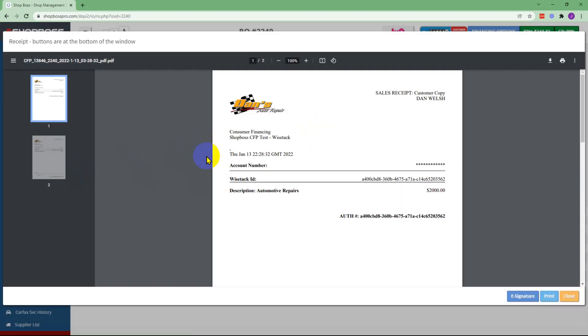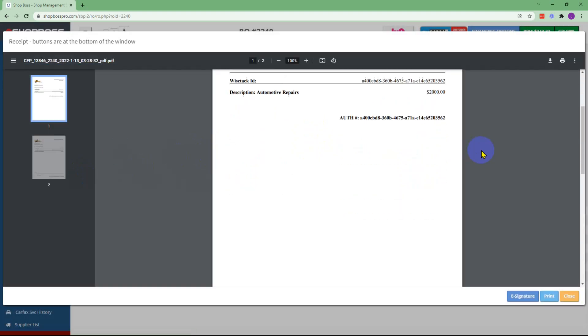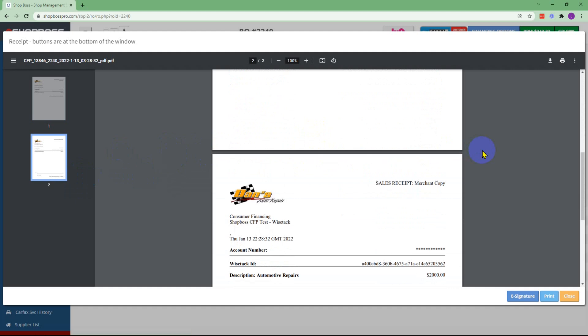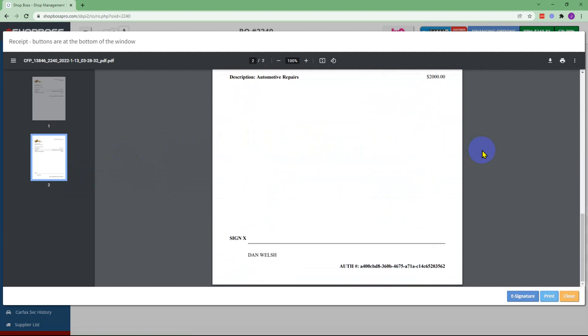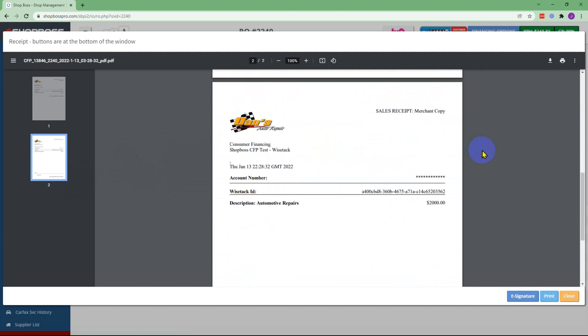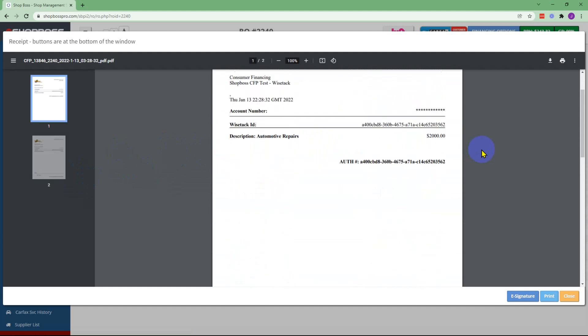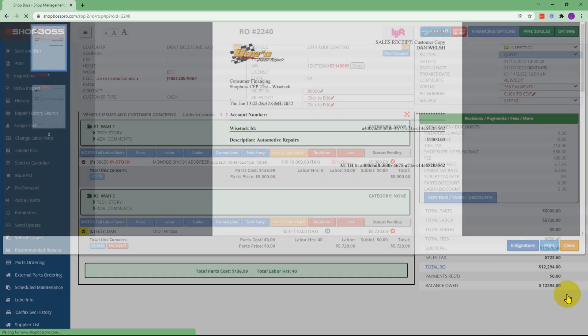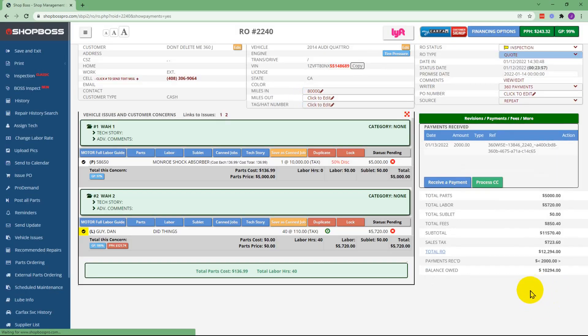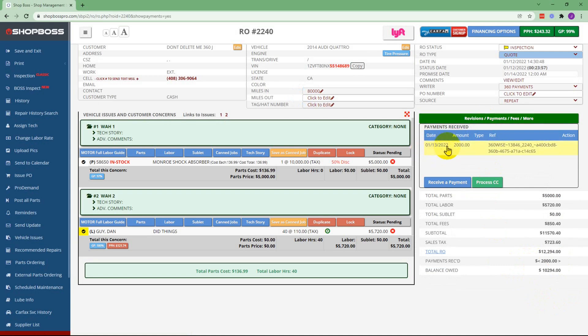They'll get a copy of a receipt that they should print out and get a signature for. And once they close the receipt they'll see that the RO has been updated. They can also see under payments that the payment has been received.